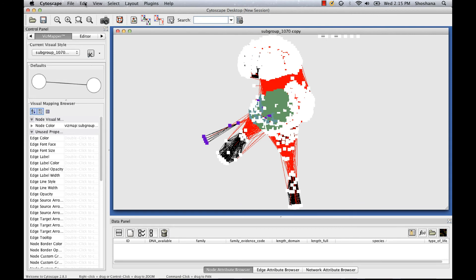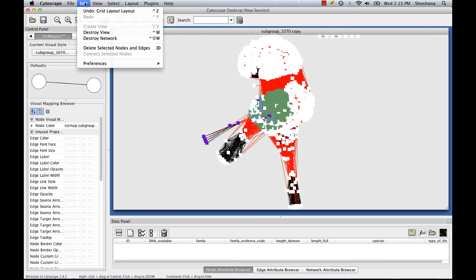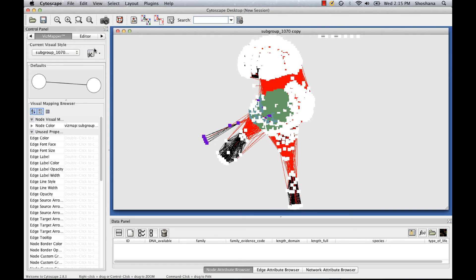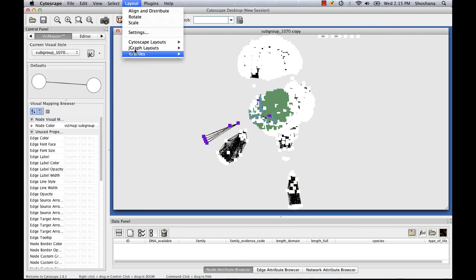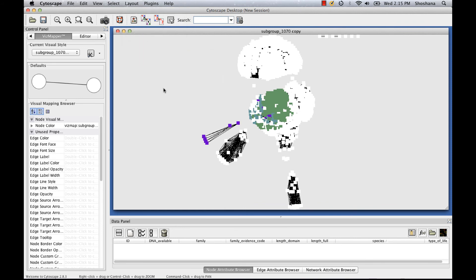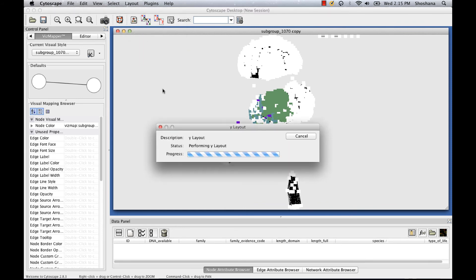To delete the edges, I go to Edit, Delete Selected Nodes and Edges.